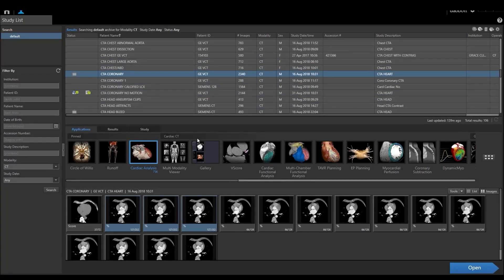Hello. This is going to be a demonstration of the cardiac analysis application using Vitrea.